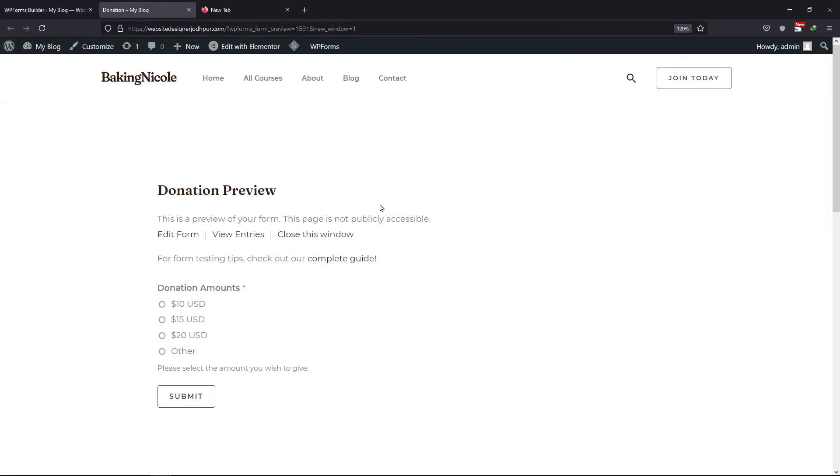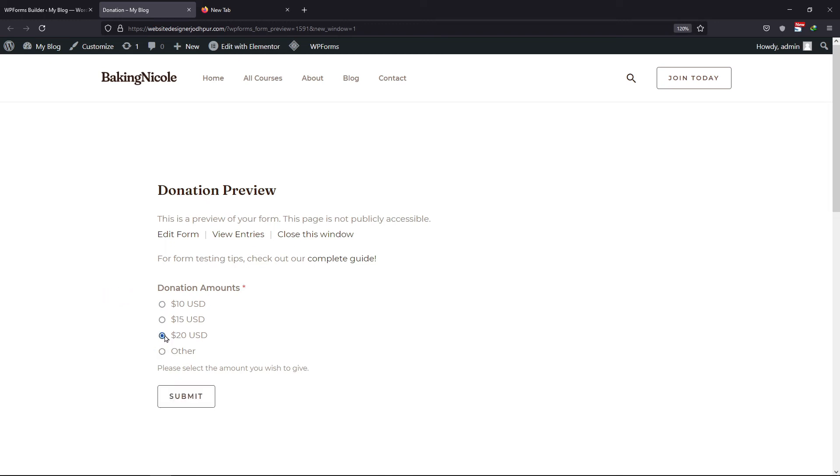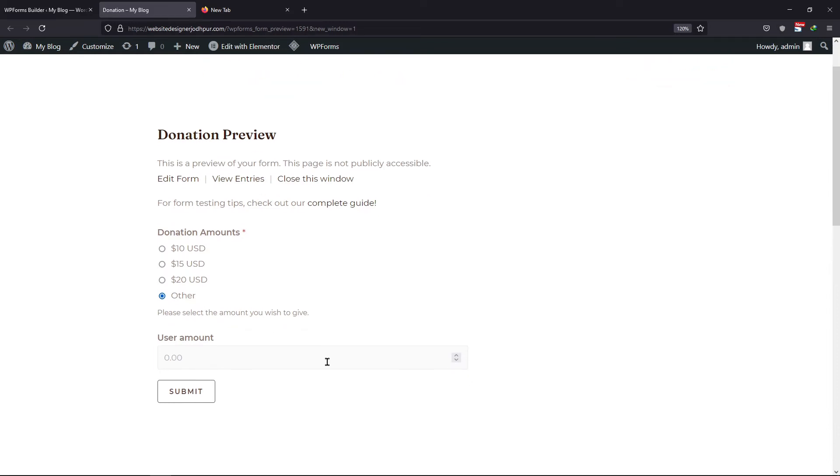Let's review the form now. Now this is how the form works. Whenever a user selects other option, a field is displayed here to enter the amount. So, this is how you can create a donation form with multiple amounts option.